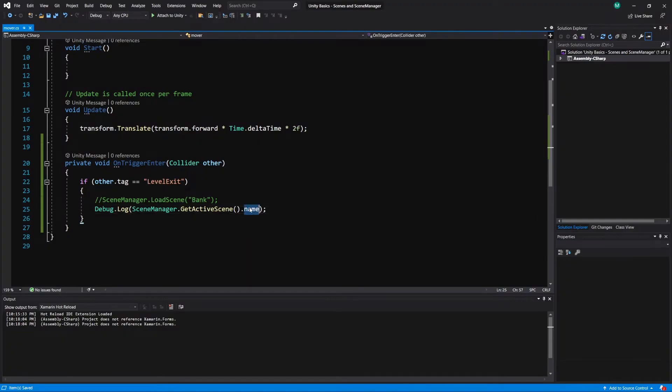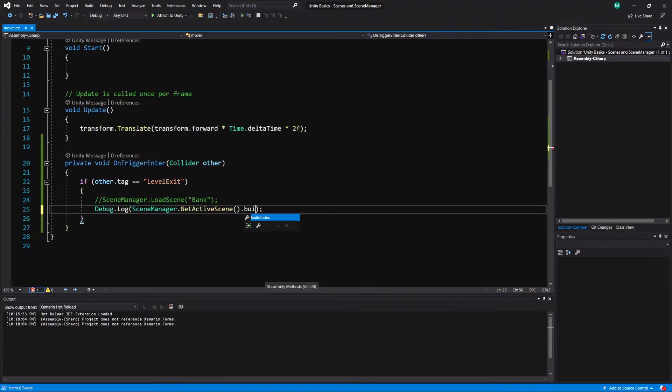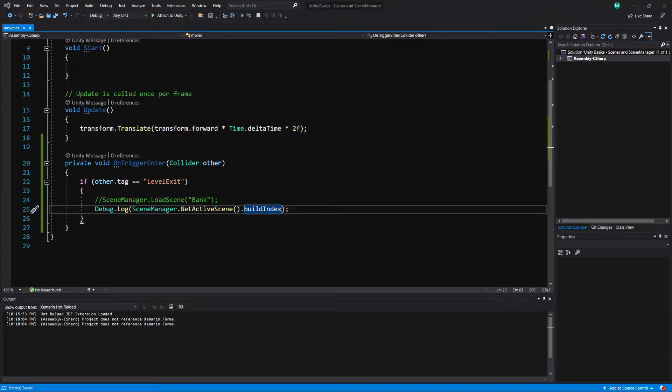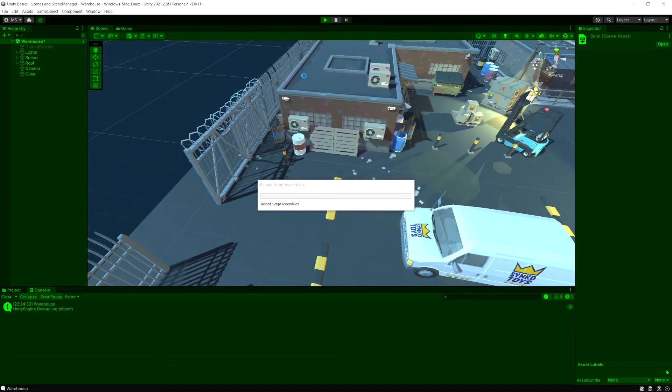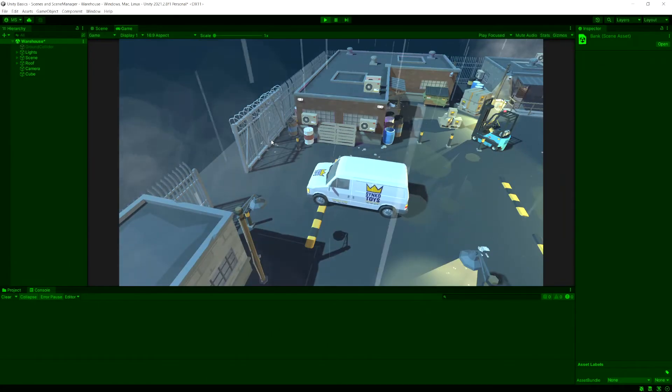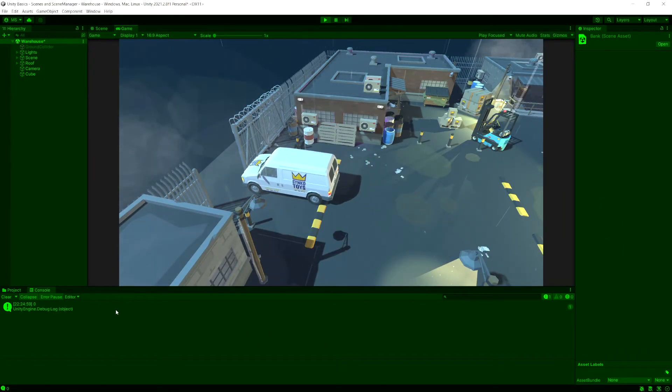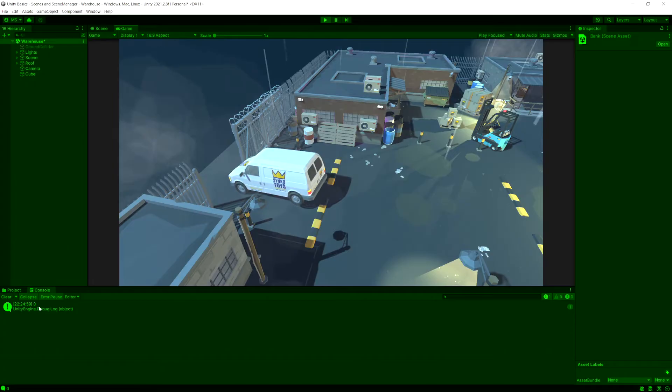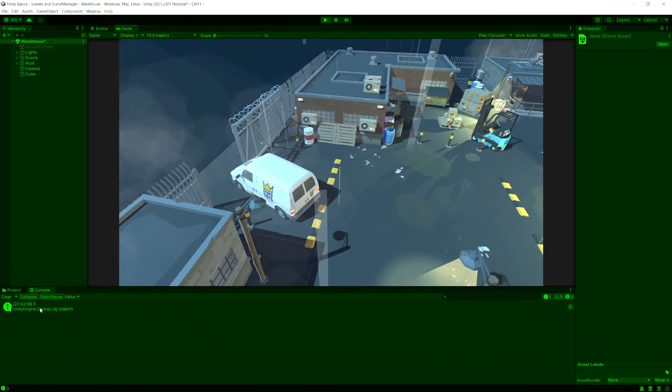And if we didn't want the name, but we wanted to know the number, we could do buildIndex. And this is going to return the number from the build index. And let's demonstrate this quick. Okay. So now you see scene zero.